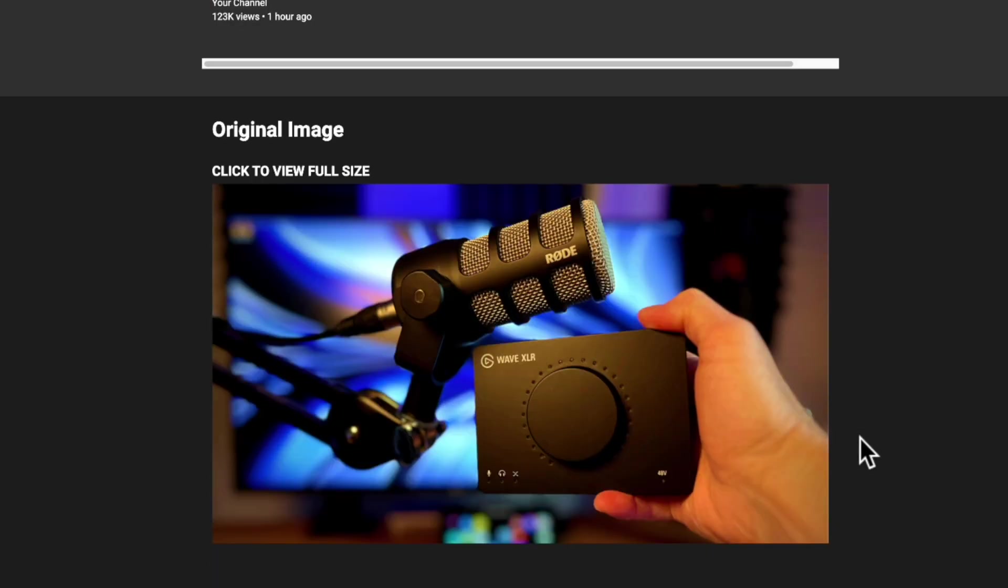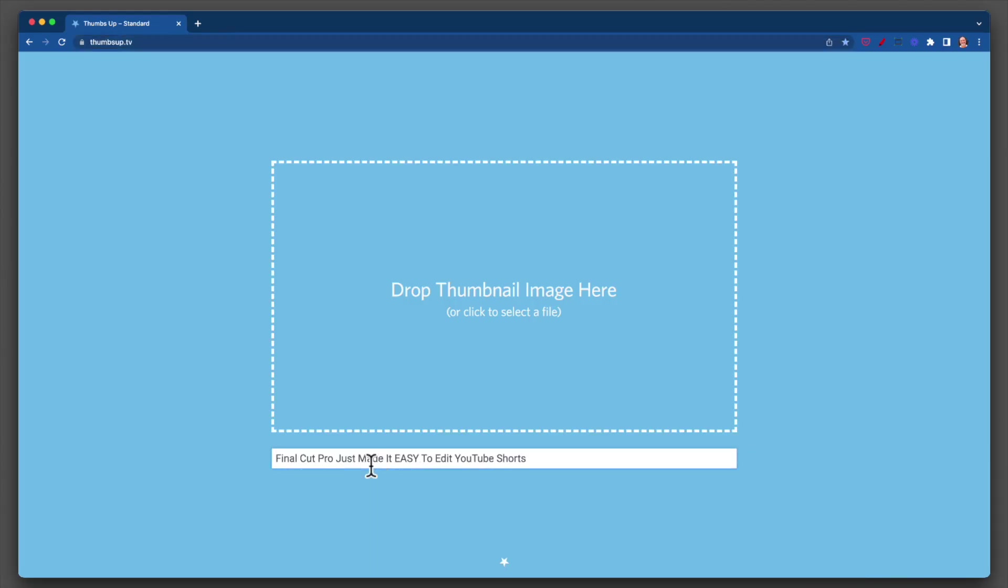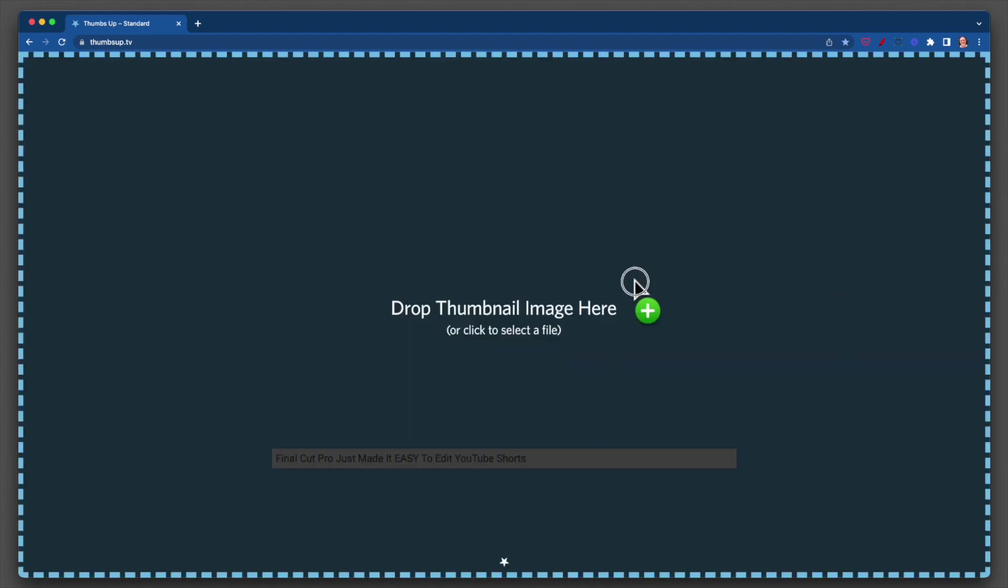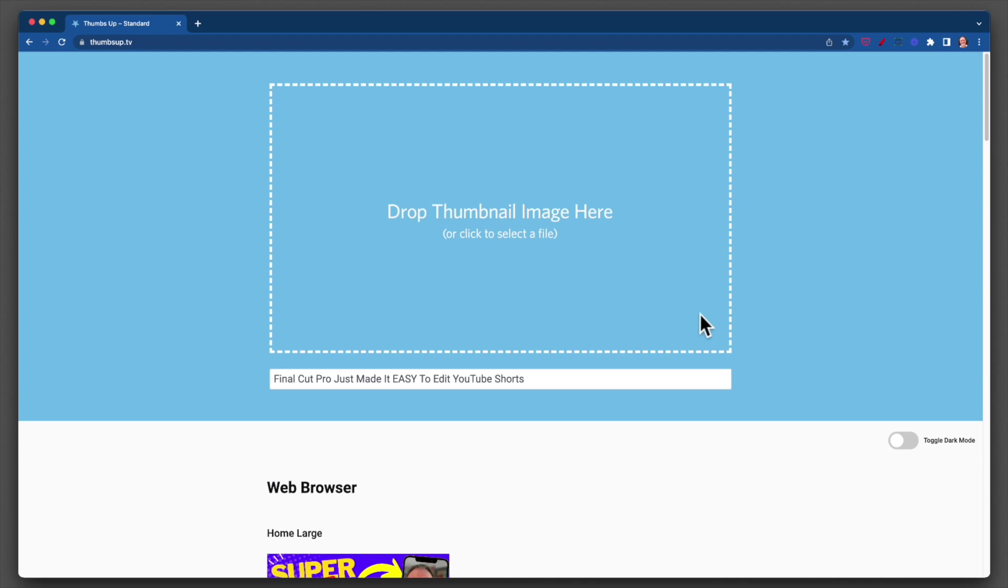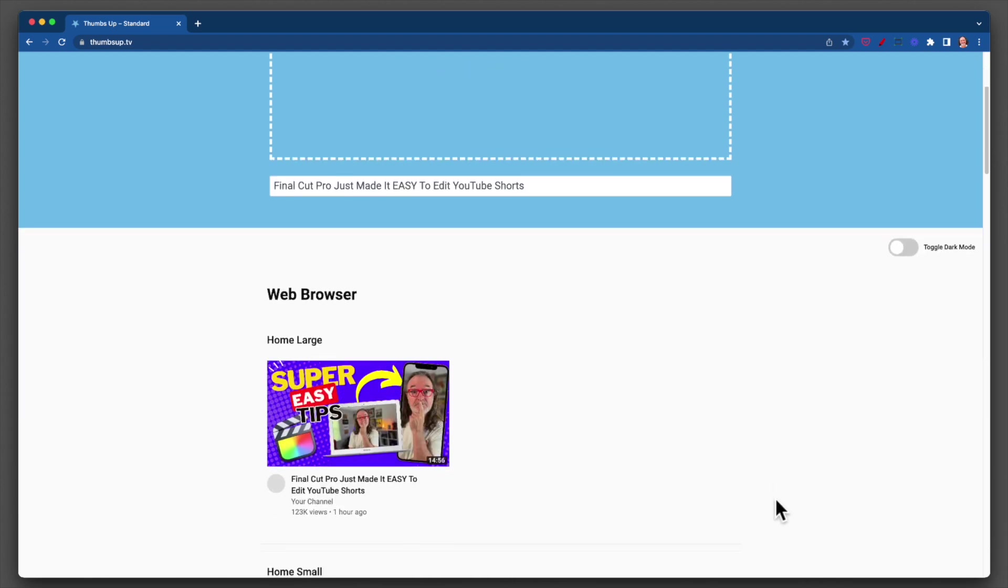Now let's test another one. Alright, the second one we're going to test, and it's a little different on purpose. So this one is 'Final Cut Pro Just Made it Easy to Edit Your YouTube Shorts.' Again, there's a link to that down in the description. Drop the thumbnail here.